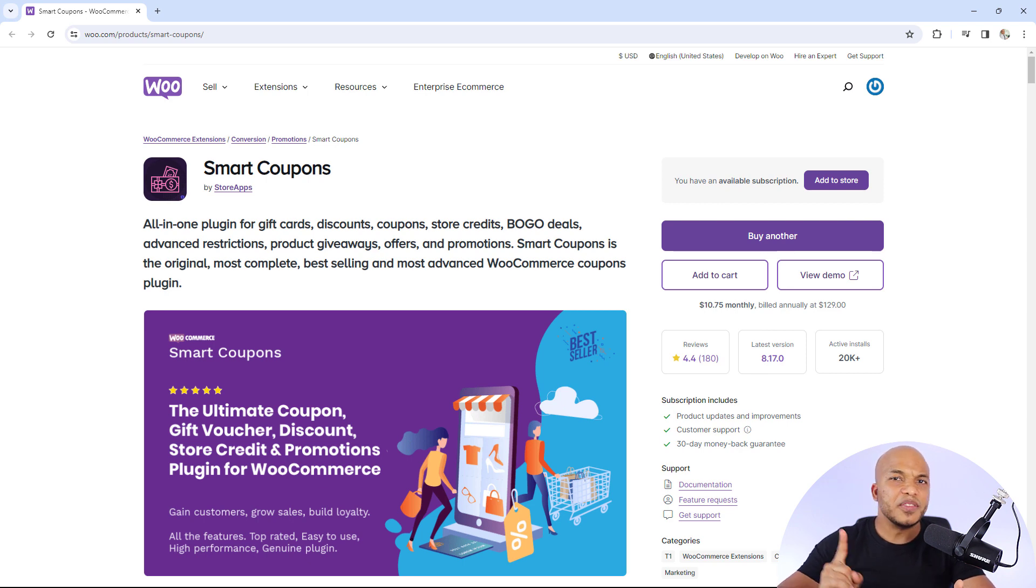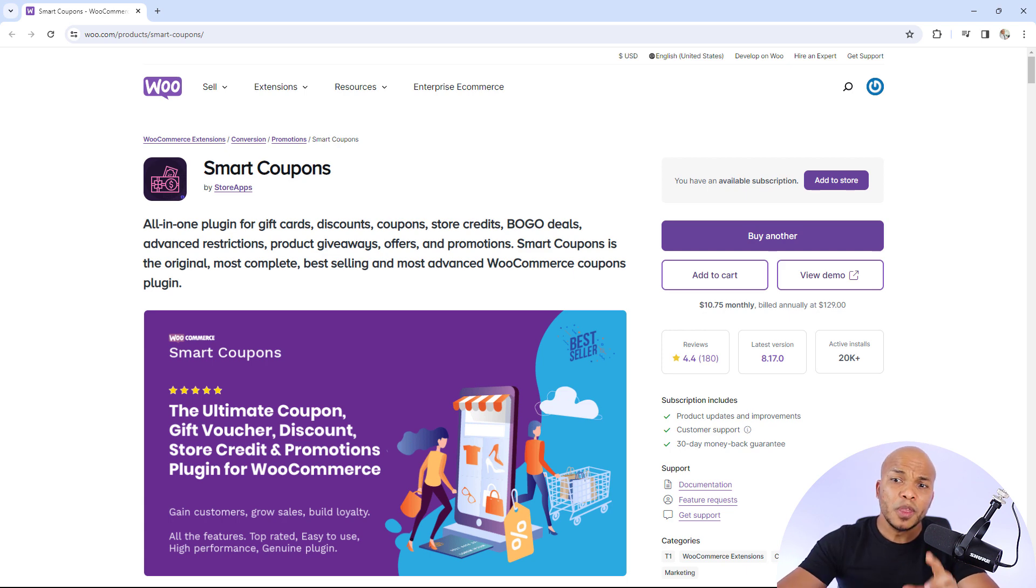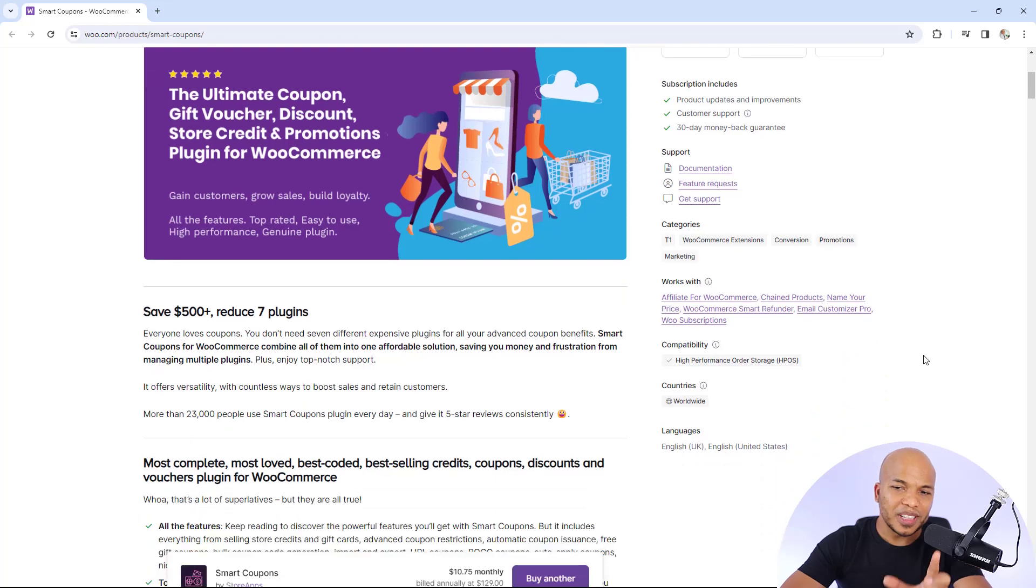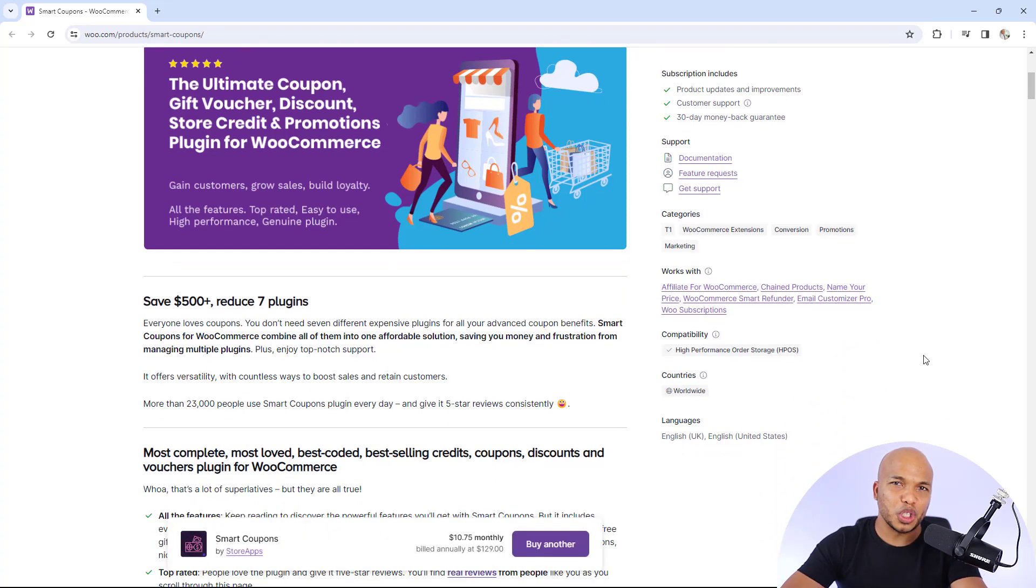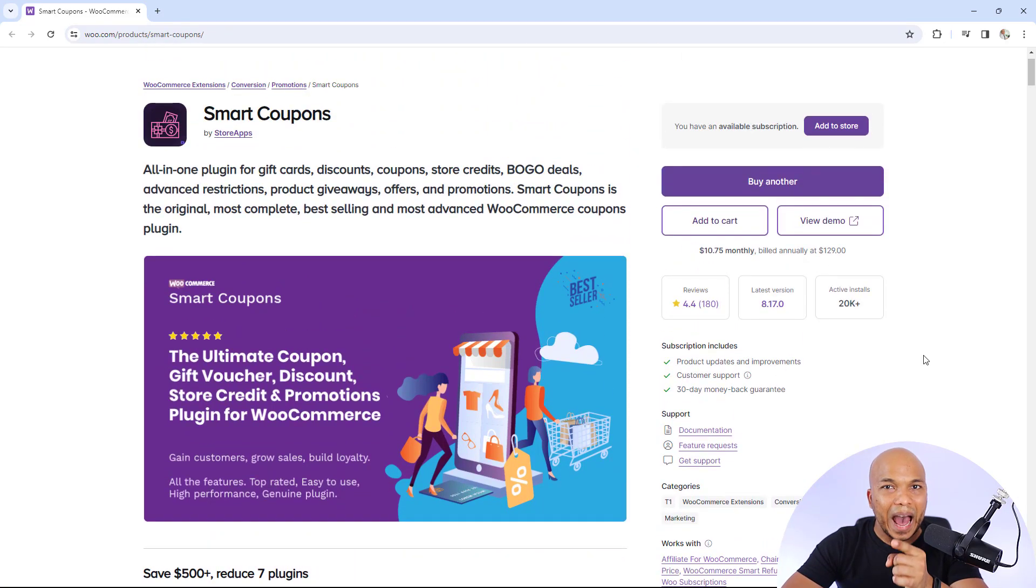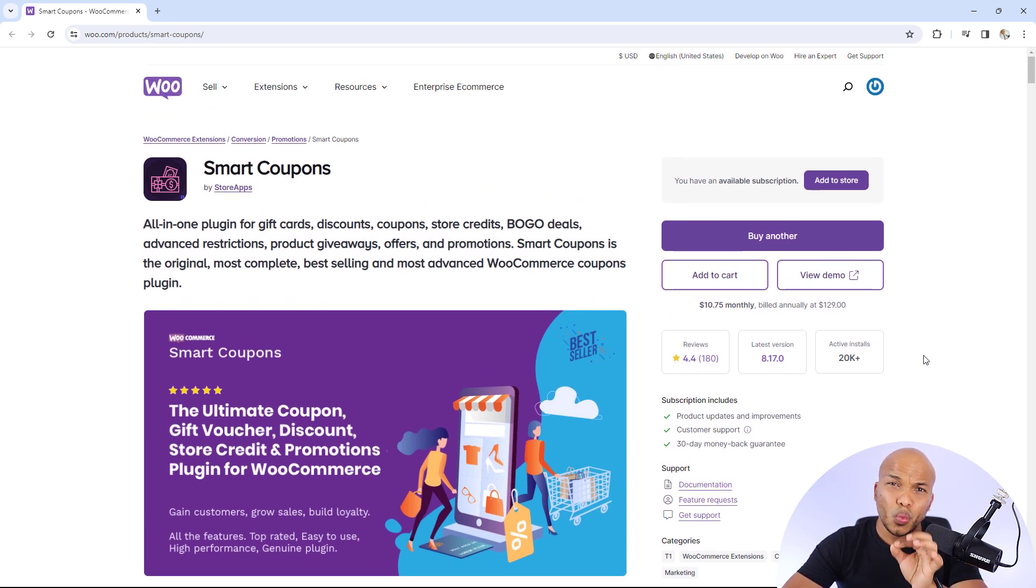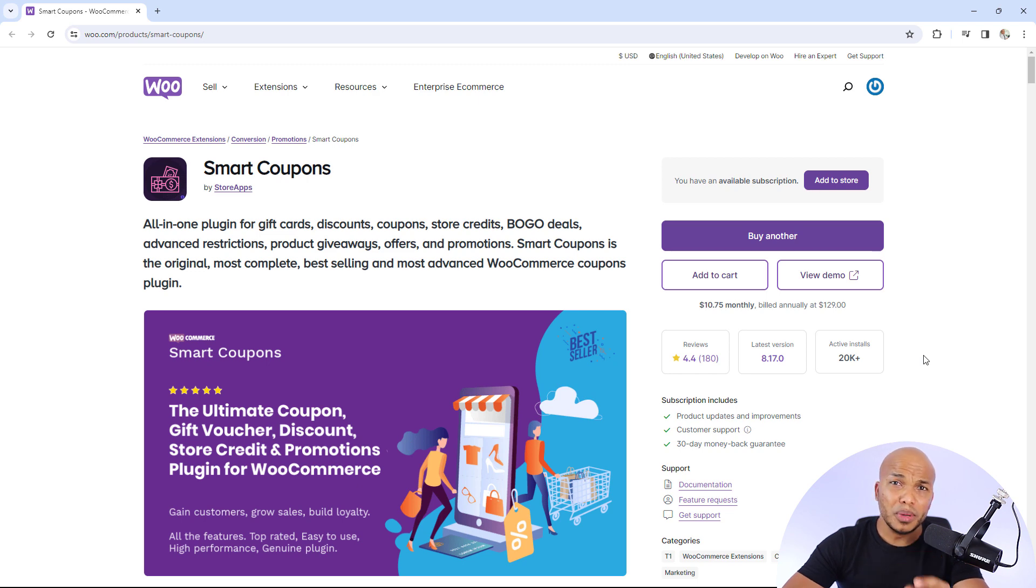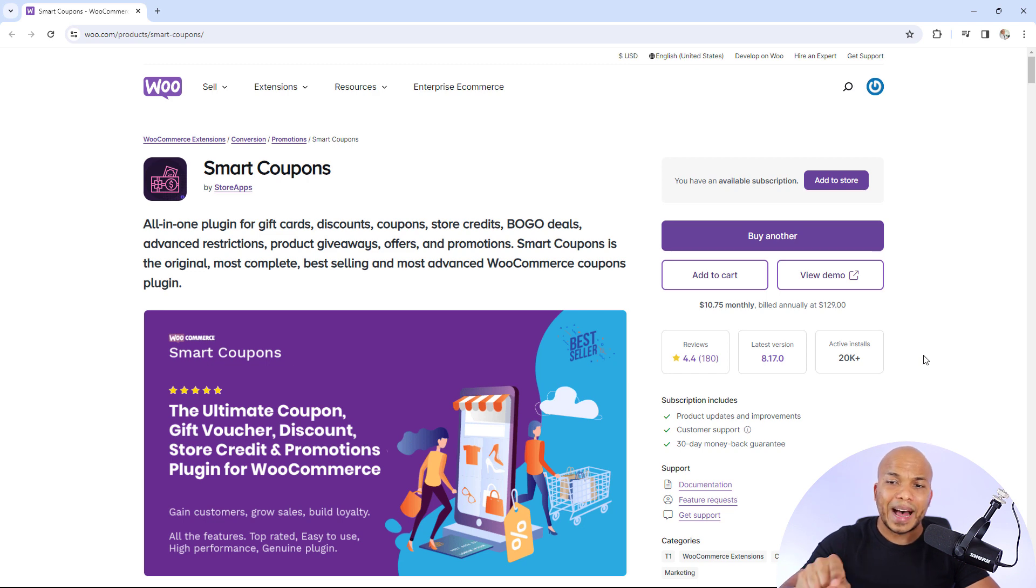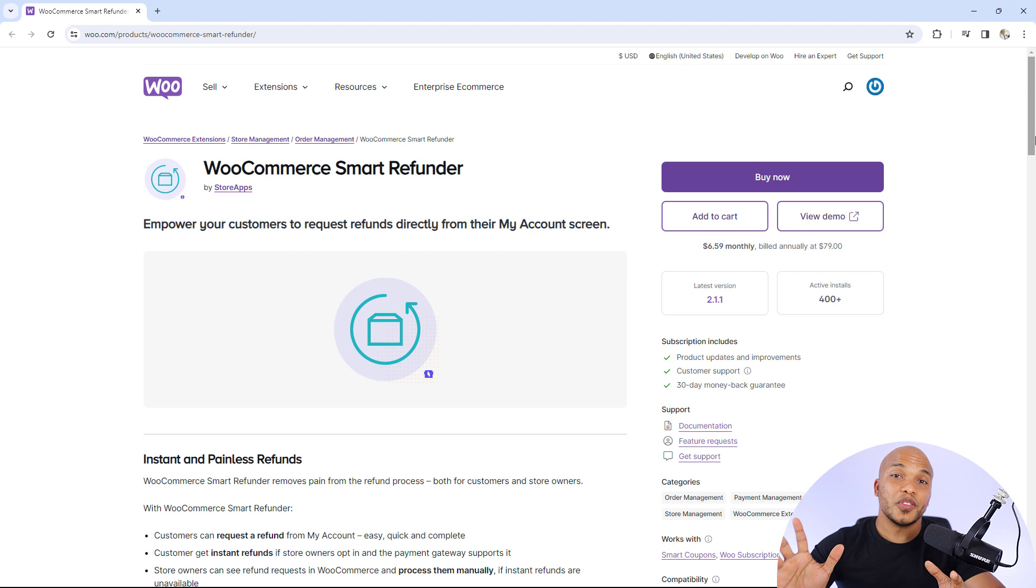You can also create gift cards, gift certificates. You can send store credits to your customers as well using the Smart Coupons plugin. I know there are a lot of plugins out there that offer similar kinds of functionalities. But trust me when I say that this is the absolute best plugin for coupons. And even though it's quite expensive, it's $199, it is worth every penny. If you don't believe me, be sure to check out the tutorial that I just uploaded a few days ago where I talk about how to make use of this plugin because it is freaking powerful.